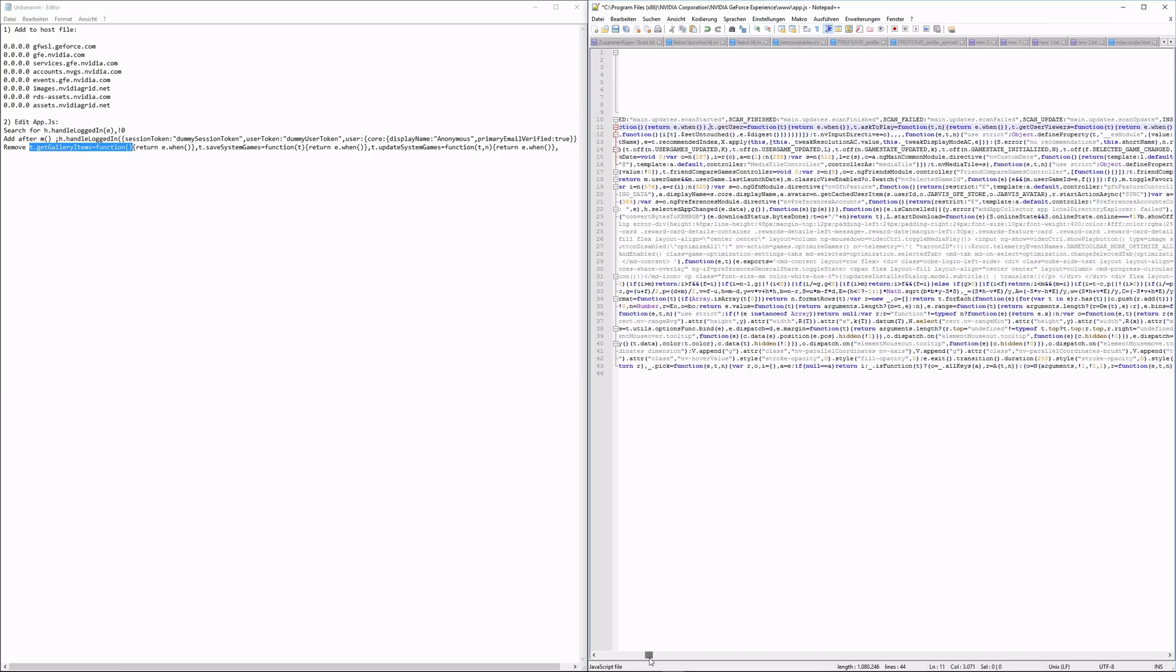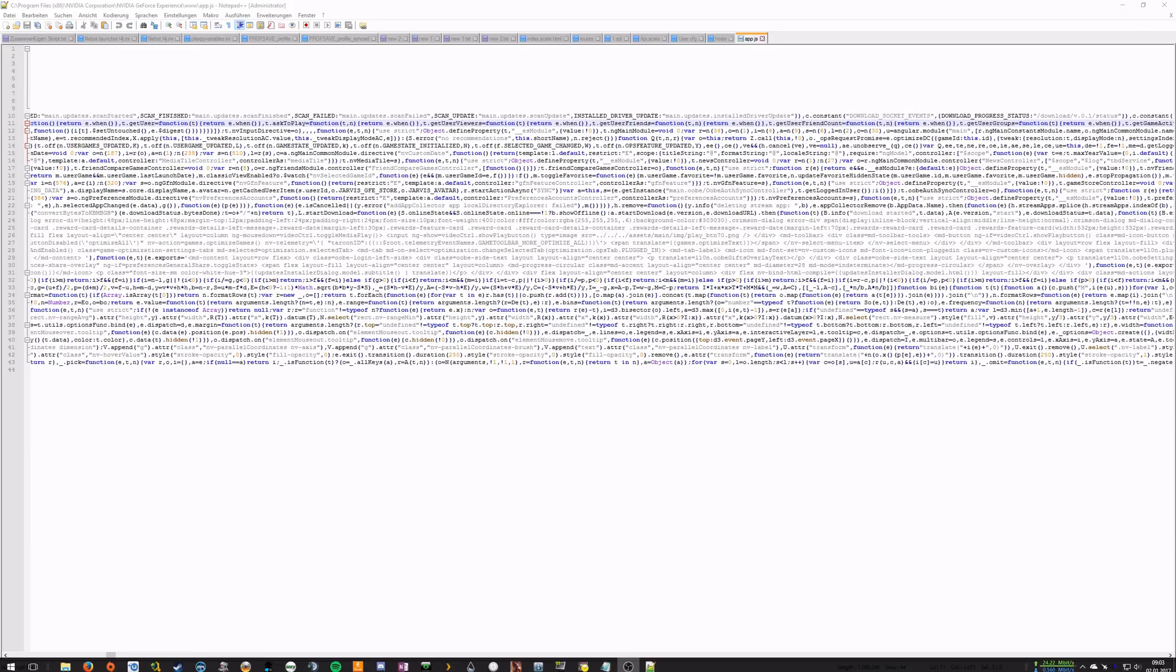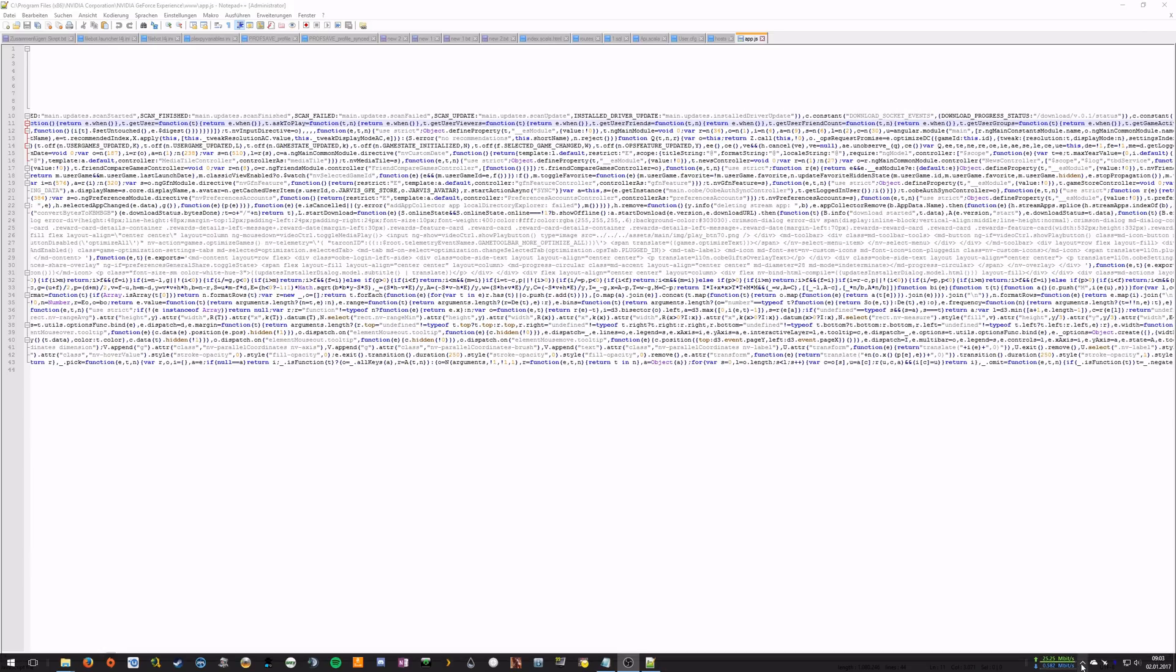Make sure you didn't forget to save the edits, then go to GeForce Experience and close it. Make sure it's not running anymore in the taskbar, then open GeForce Experience again.